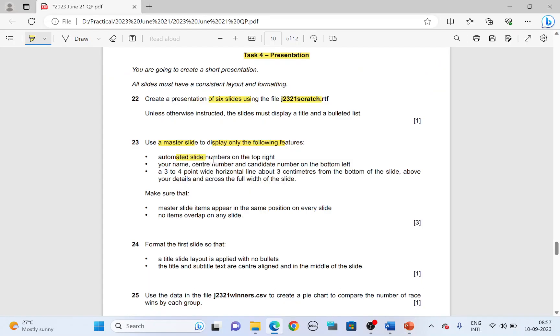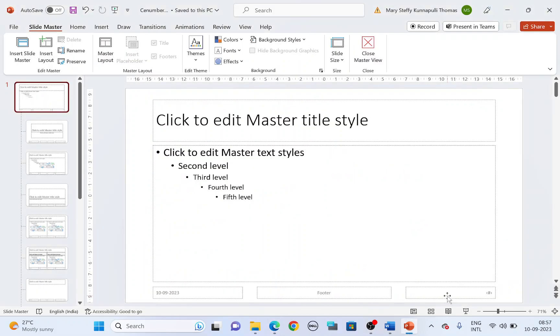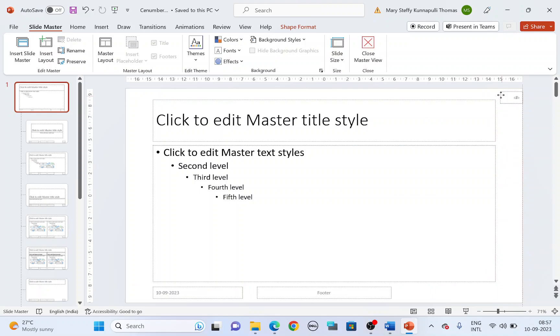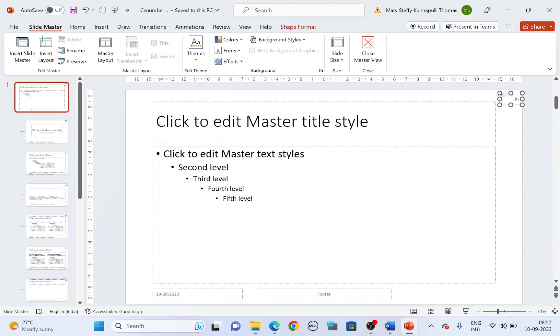Automated slide numbers on the top right. The slide number, the hashtag here is for slide number. Resize it and move it to the top right.